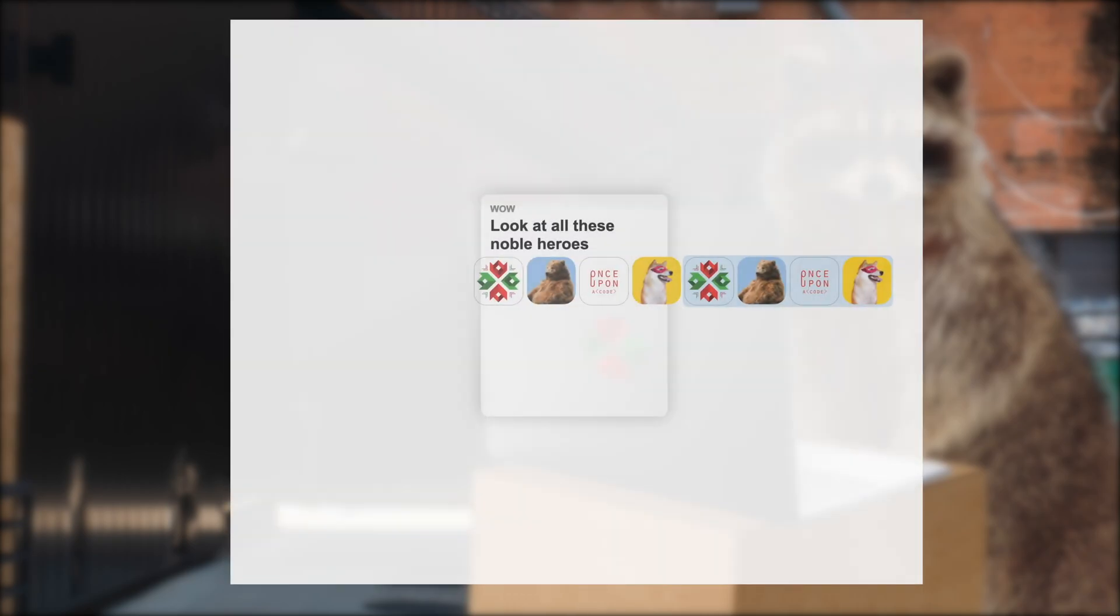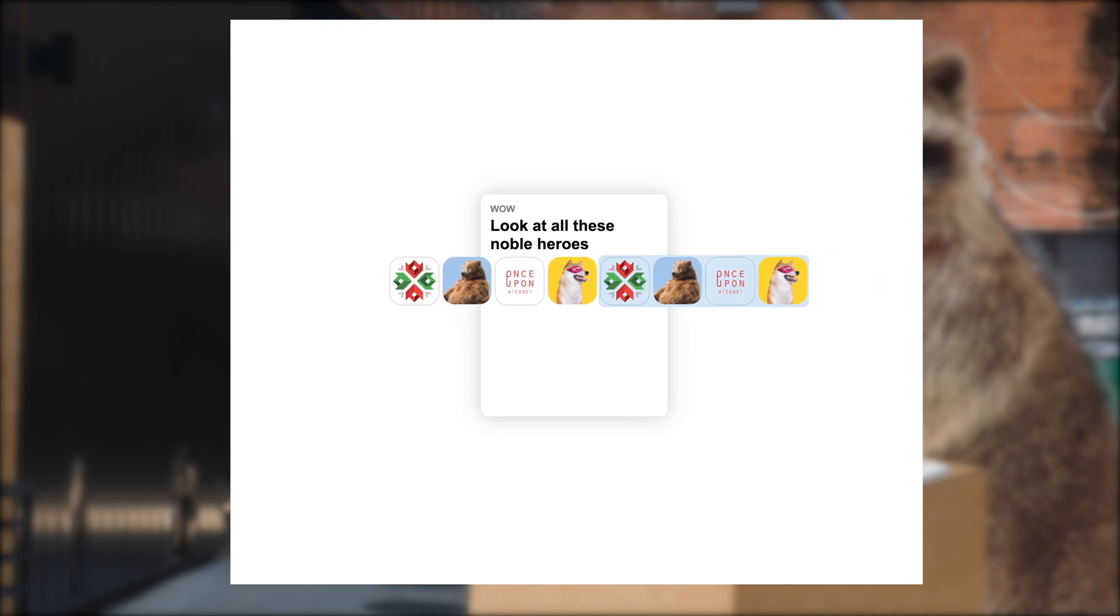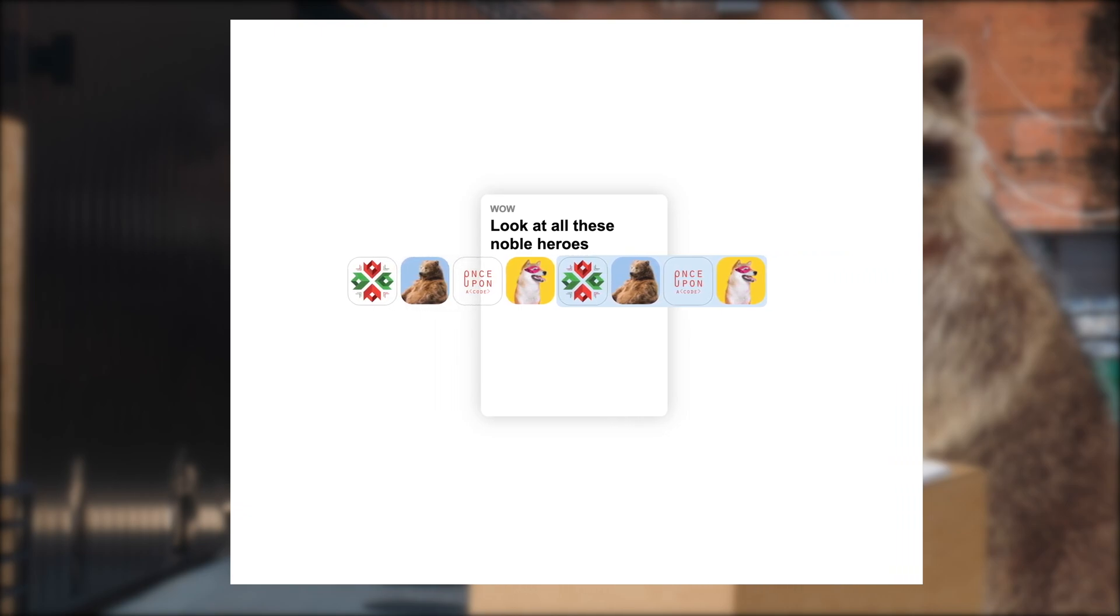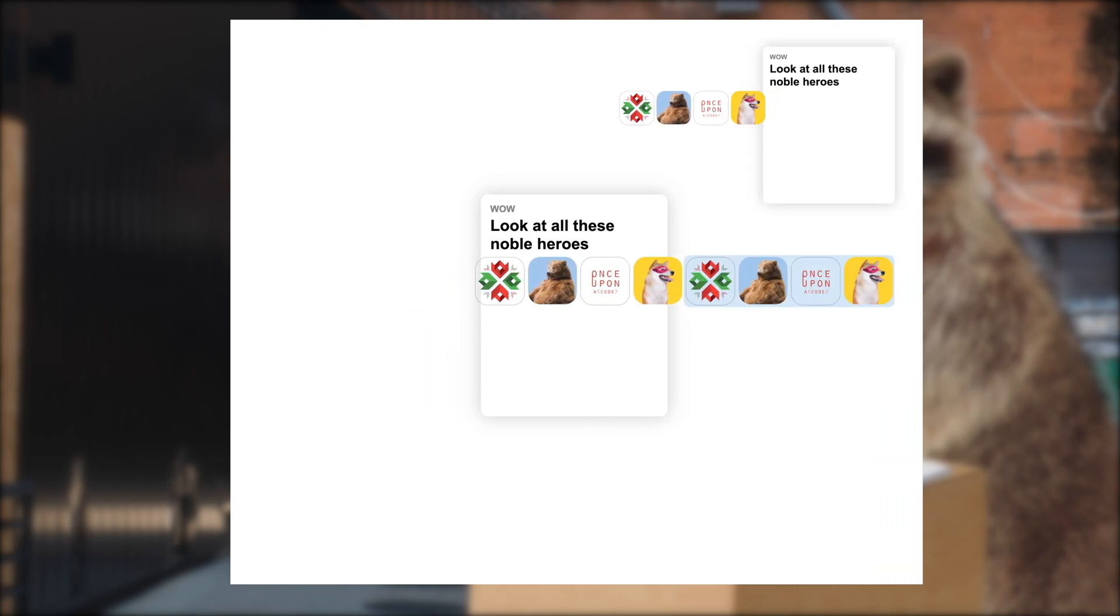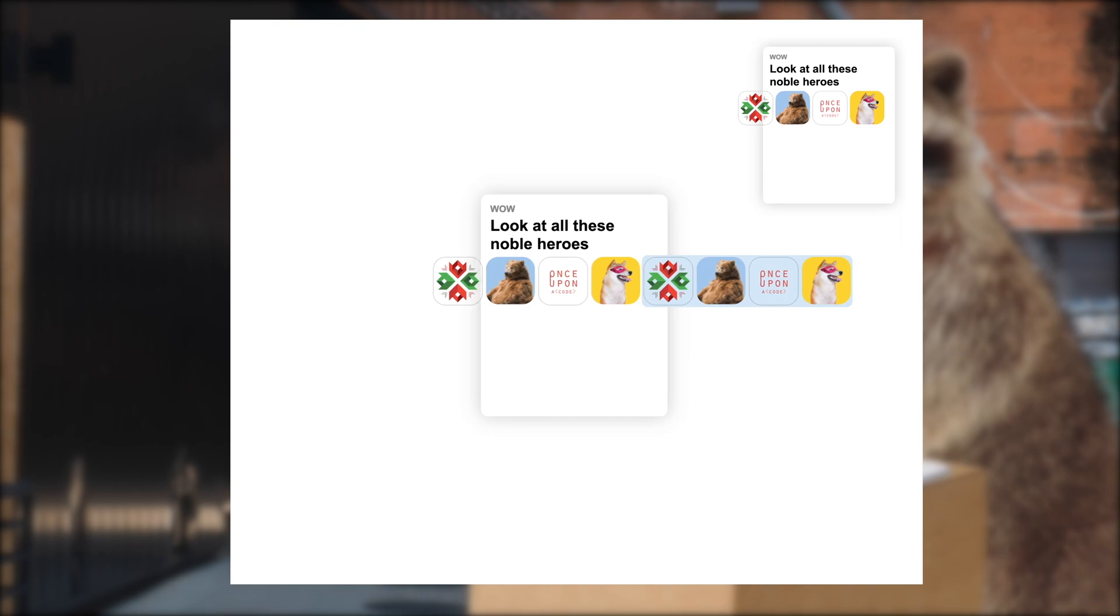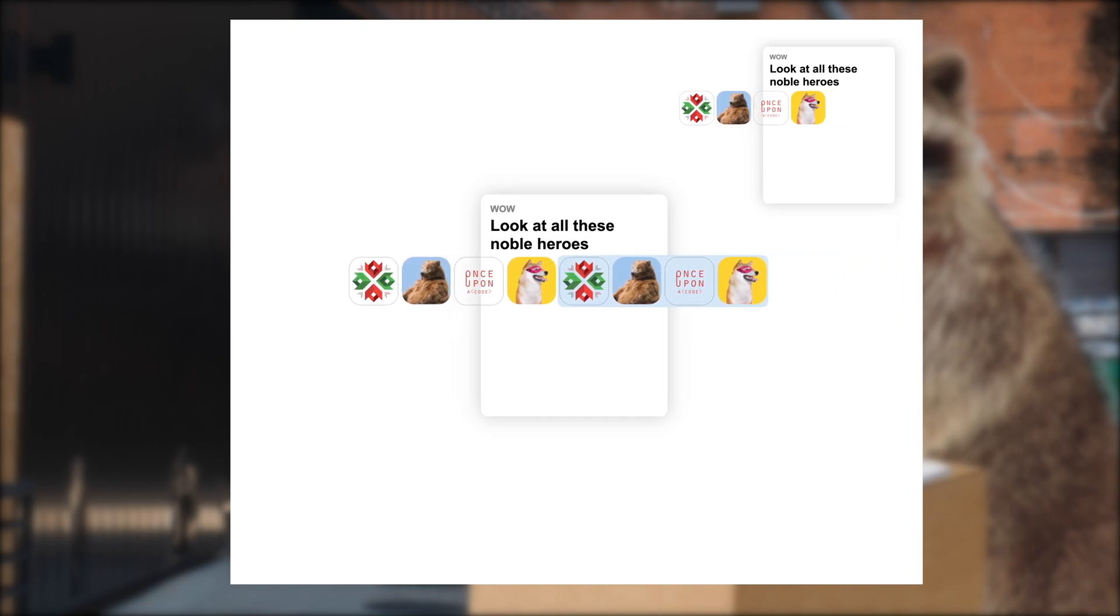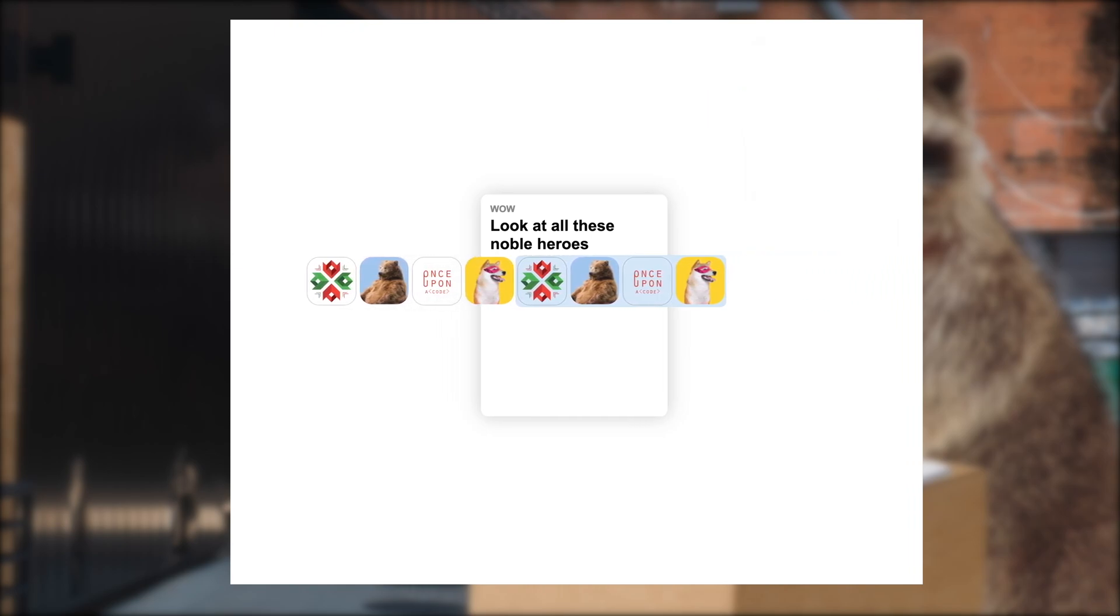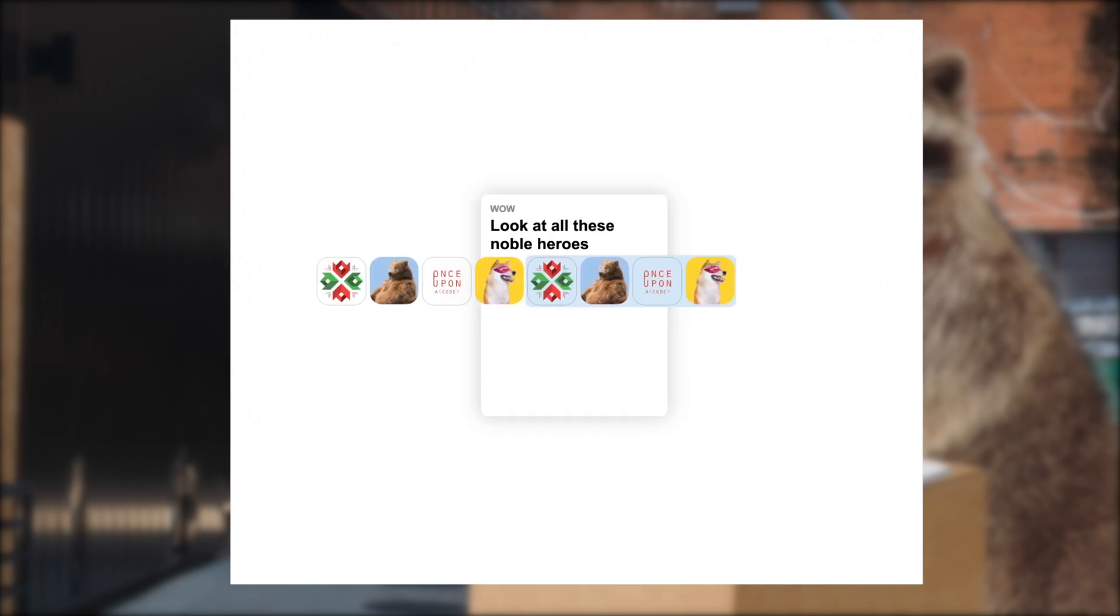The second thing is that because both row animations start and loop over in unison, we don't see the rows jolt back into their original position after the animation ends. This happens because both rows are identical copies, and the ending position of the second row looks exactly like the starting position of the first row.